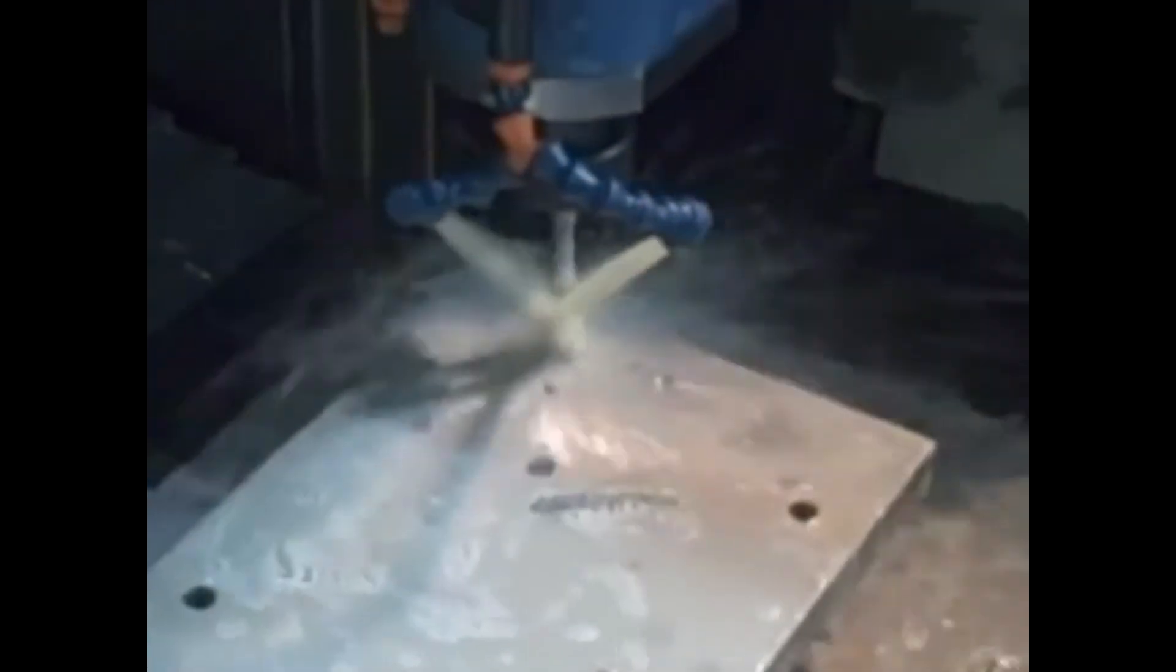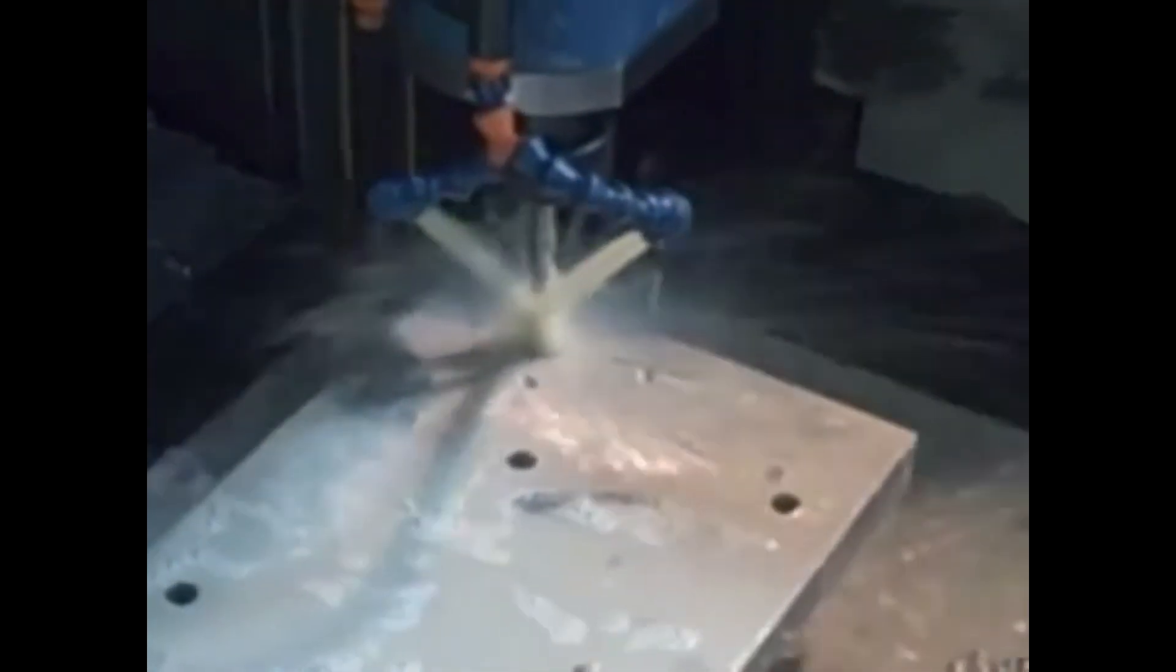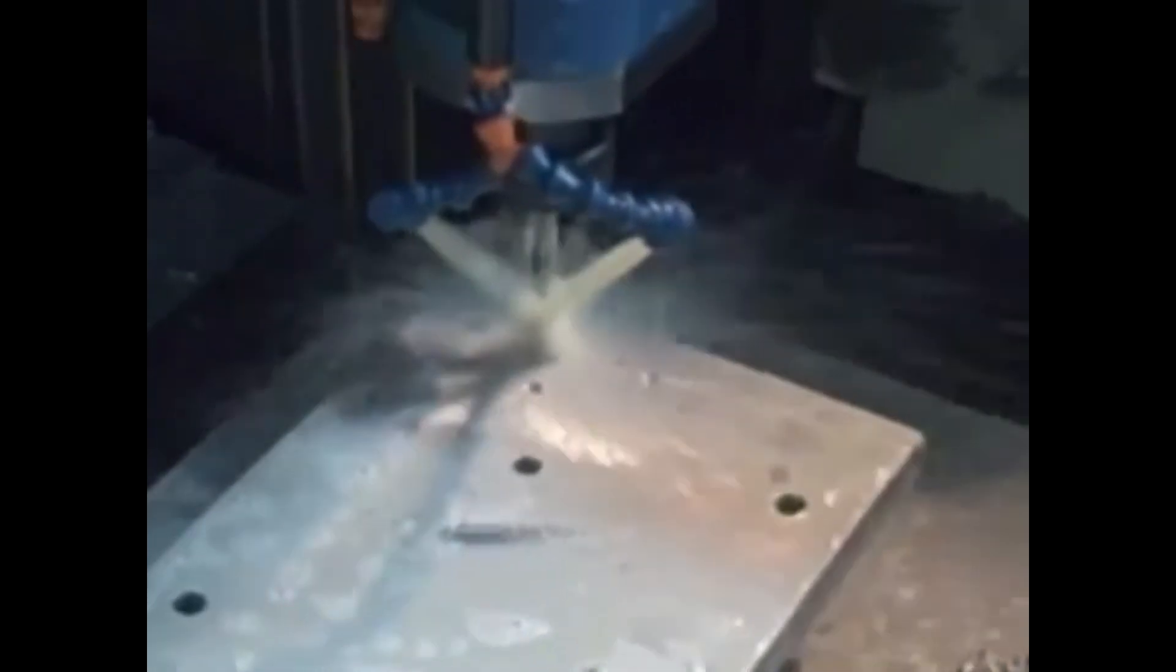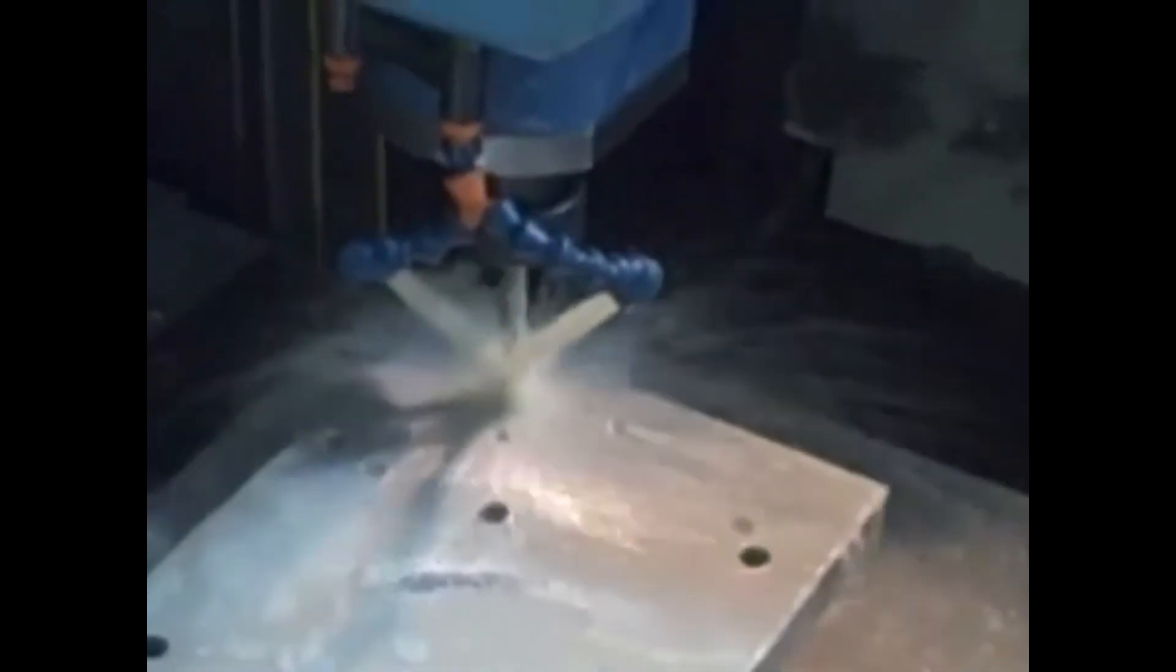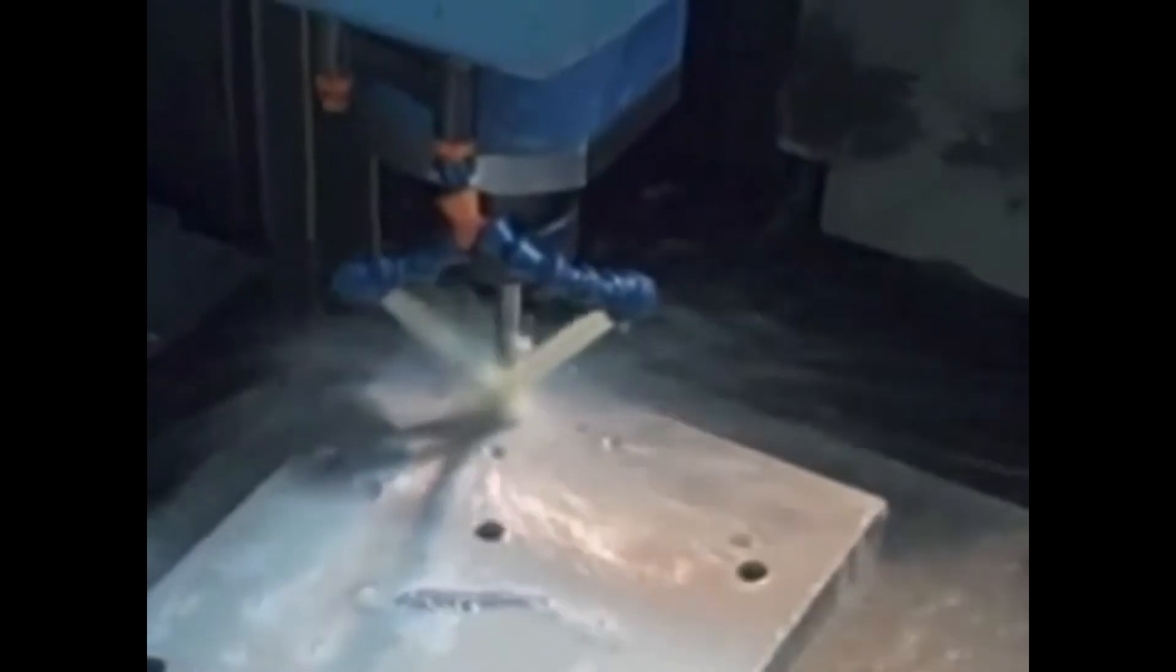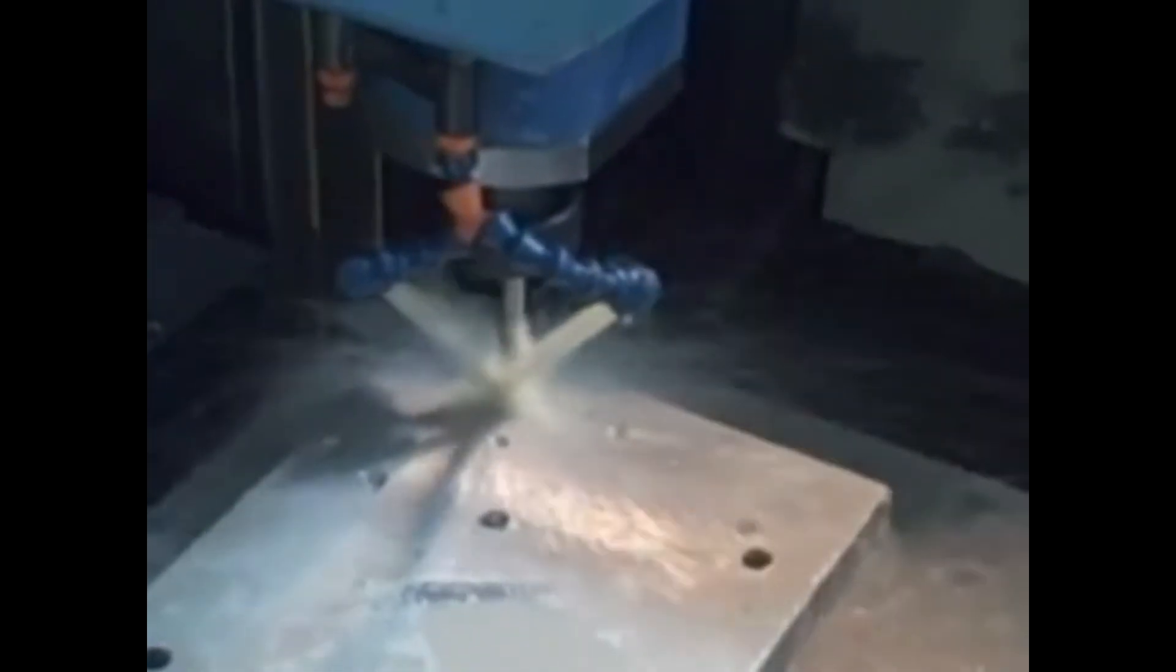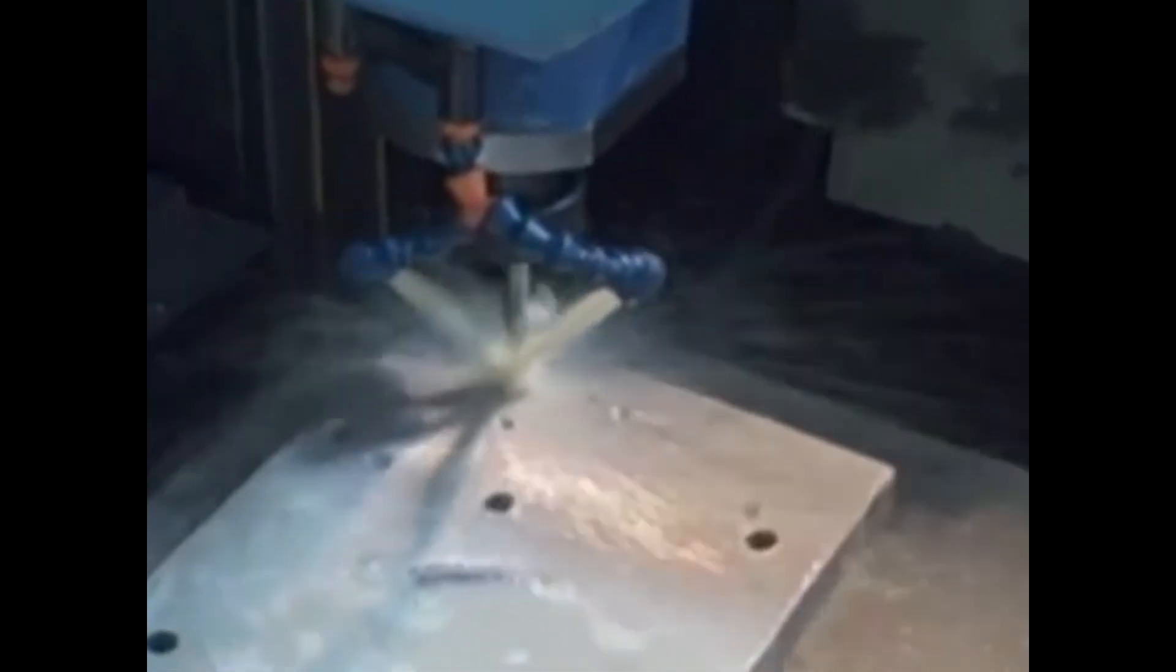So here we are on the Mazak VTC20, and what we're doing right now is just drilling a hole 164th under a half an inch. It's for a half inch dowel pin, so I'm just drilling the hole out, and a big thrill there, huh? There's the drill running. So we're going to drill that hole right through the plate.